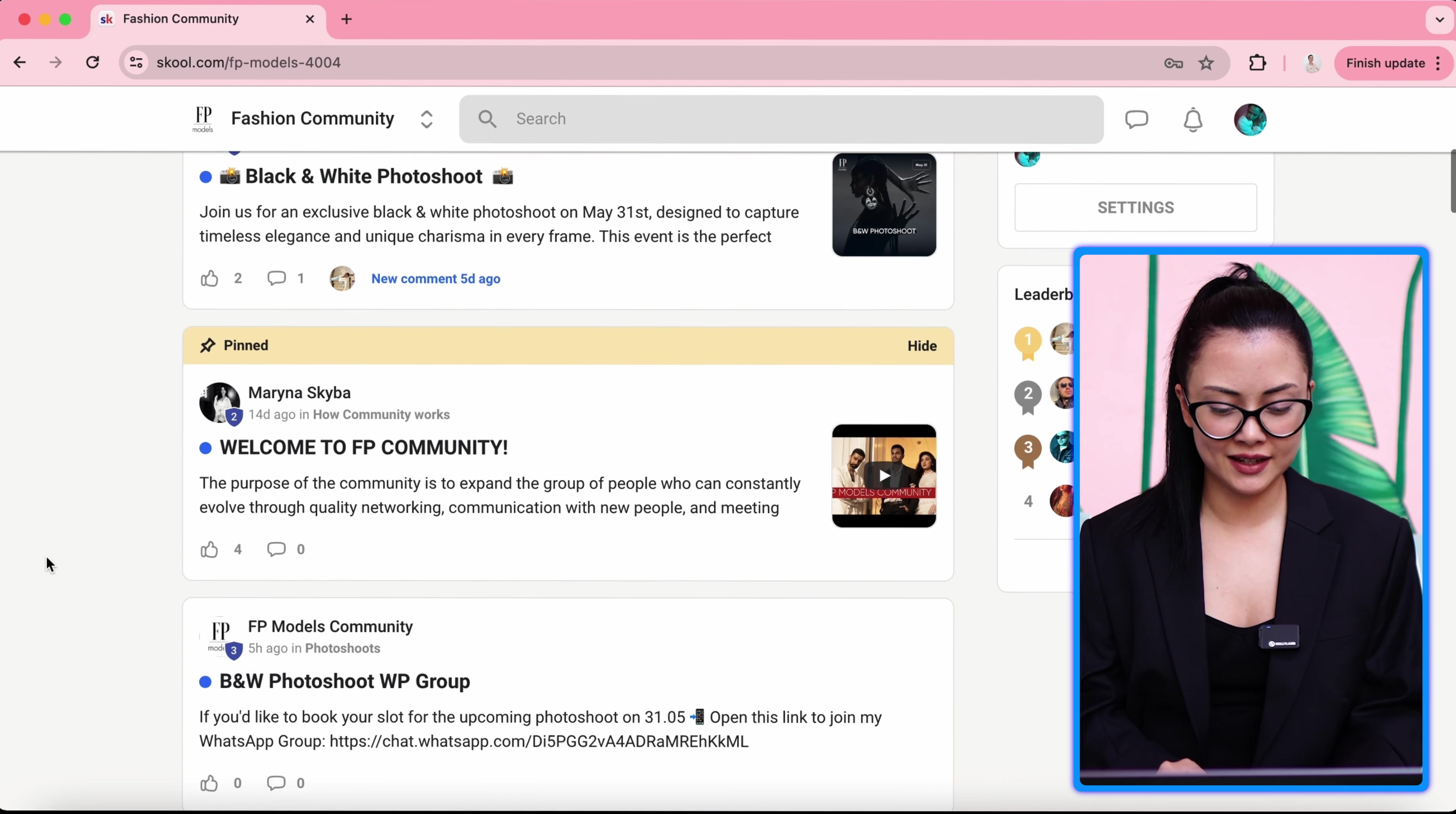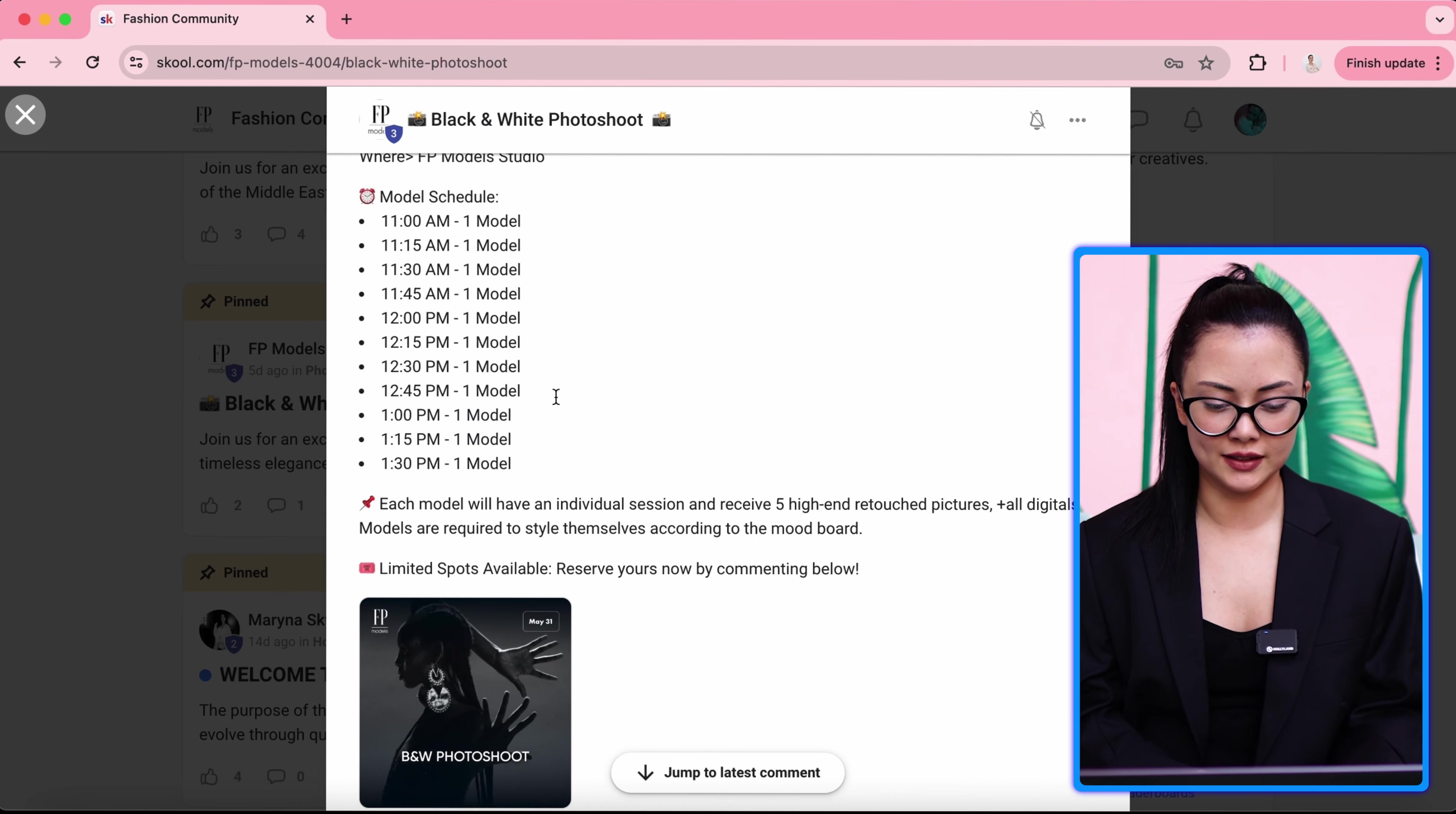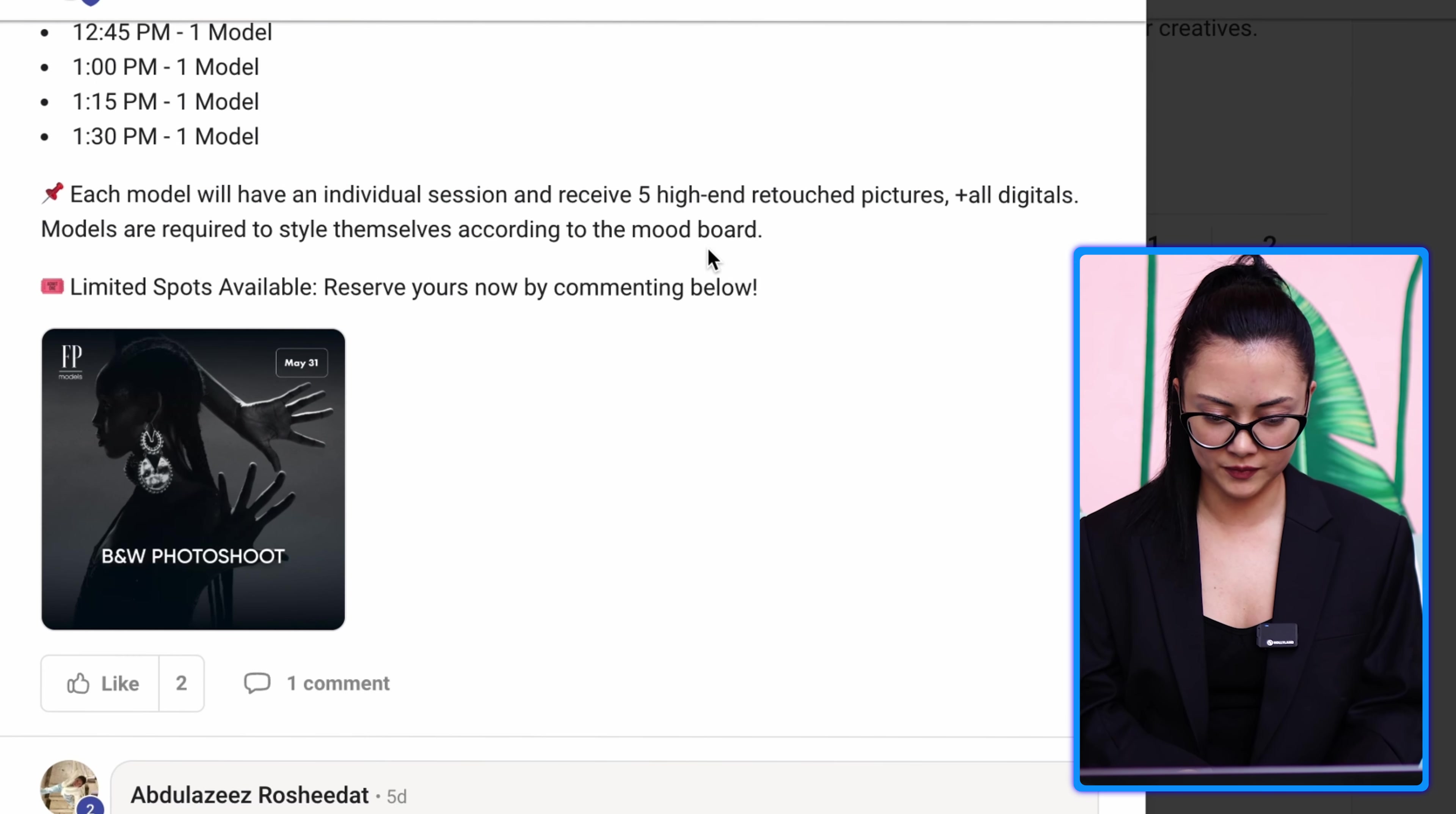Here, we have black and white photo shoot for example, for our community members. When you go to the post, you see date, time, where it is happening, model schedule. Each model will have an individual session and receive five high-end retouched pictures, plus all digitals. That means raws.